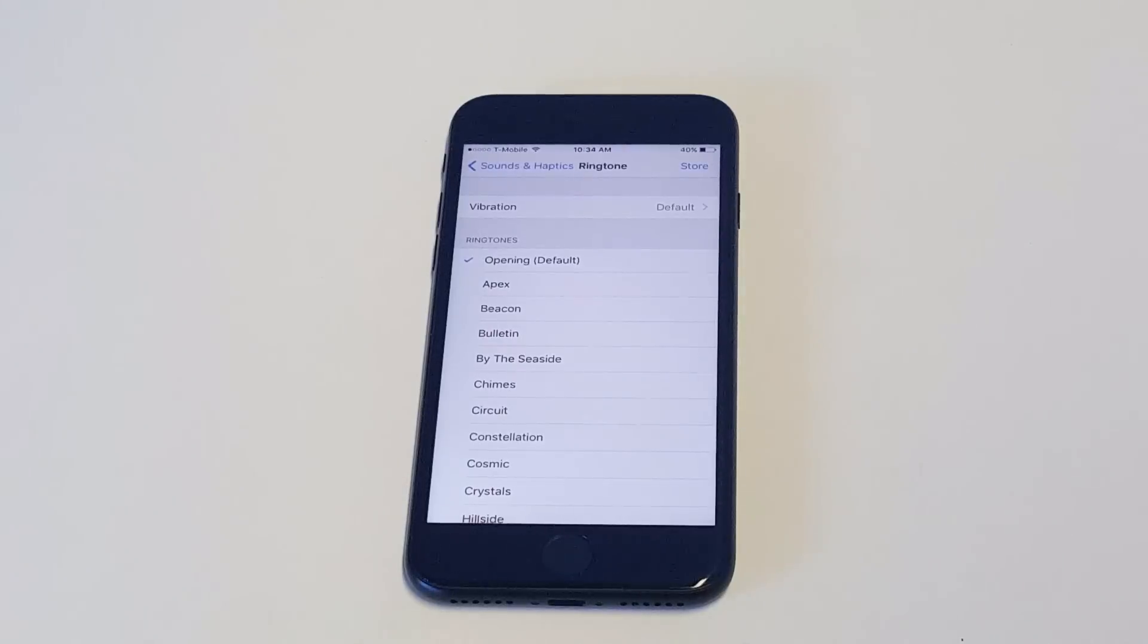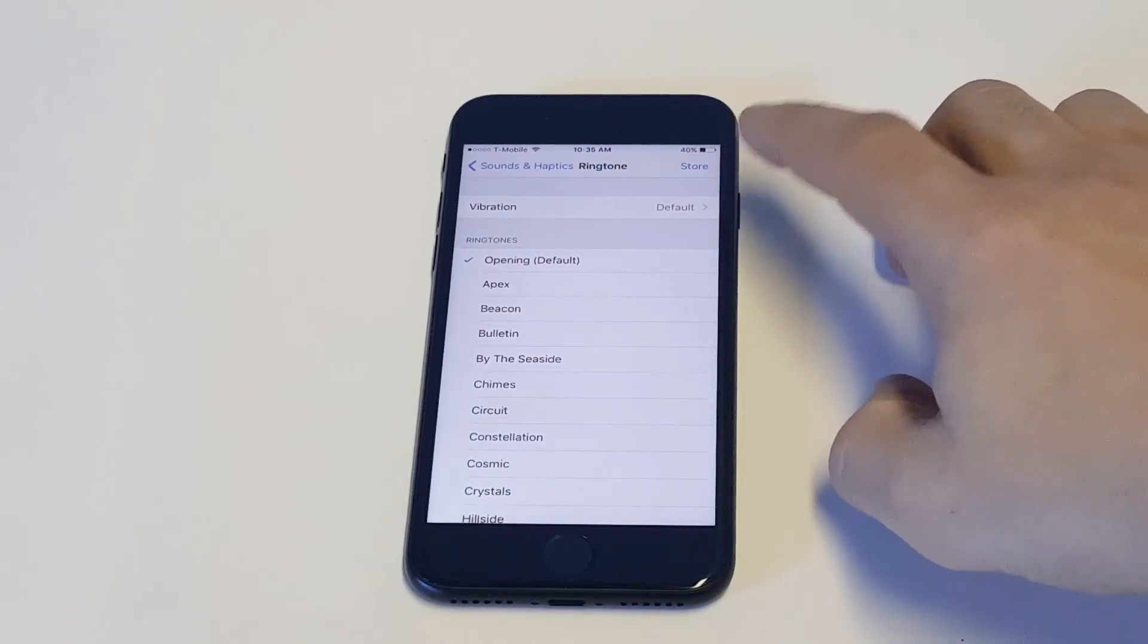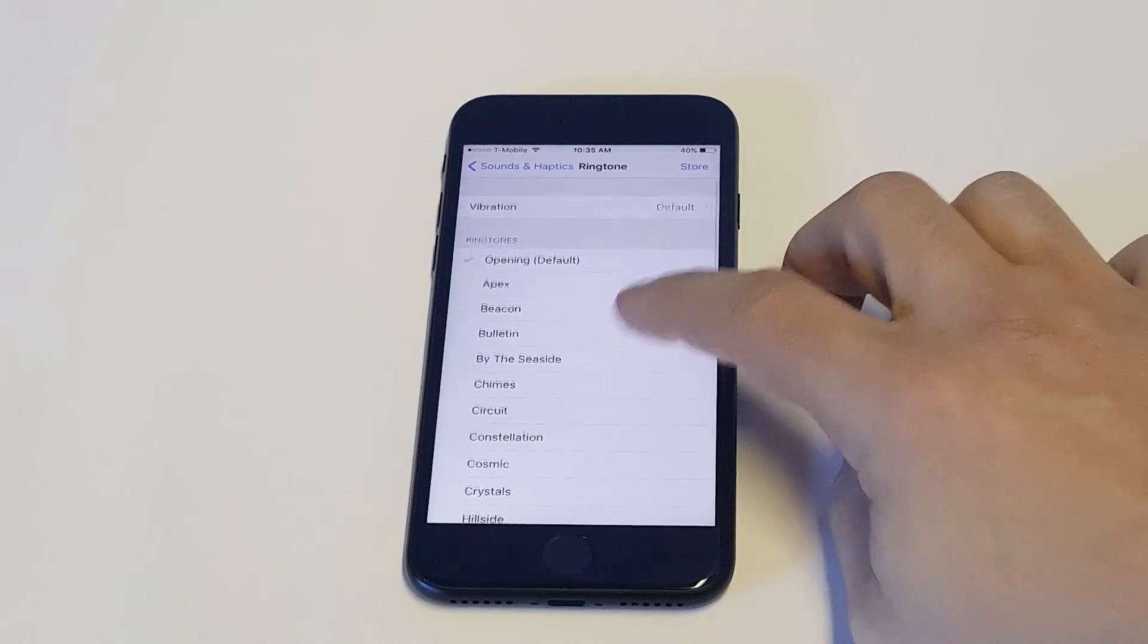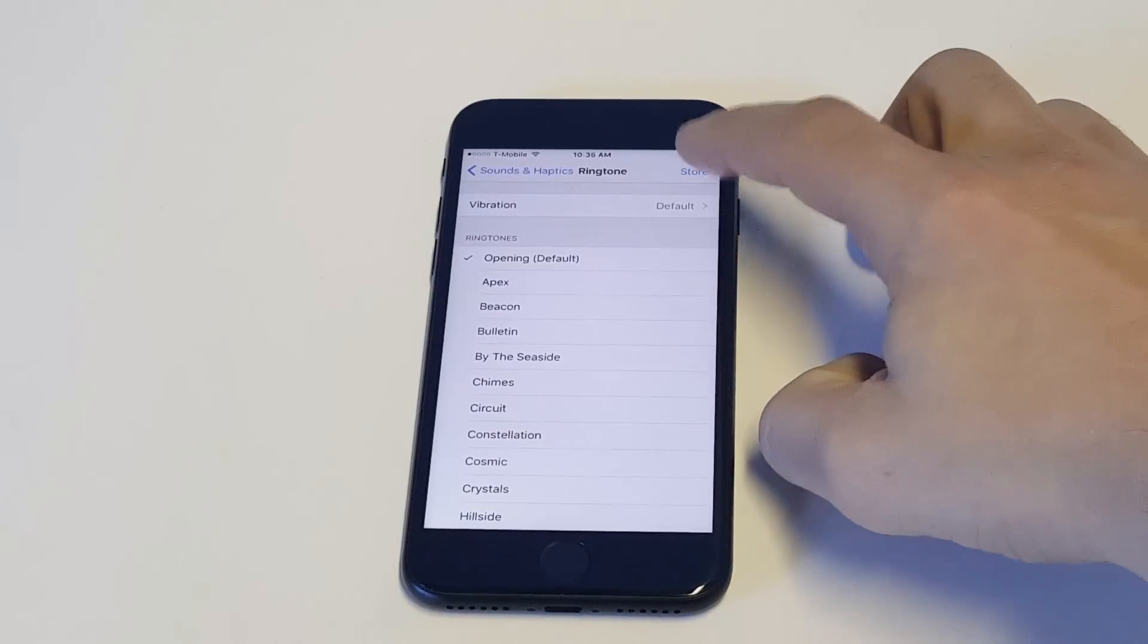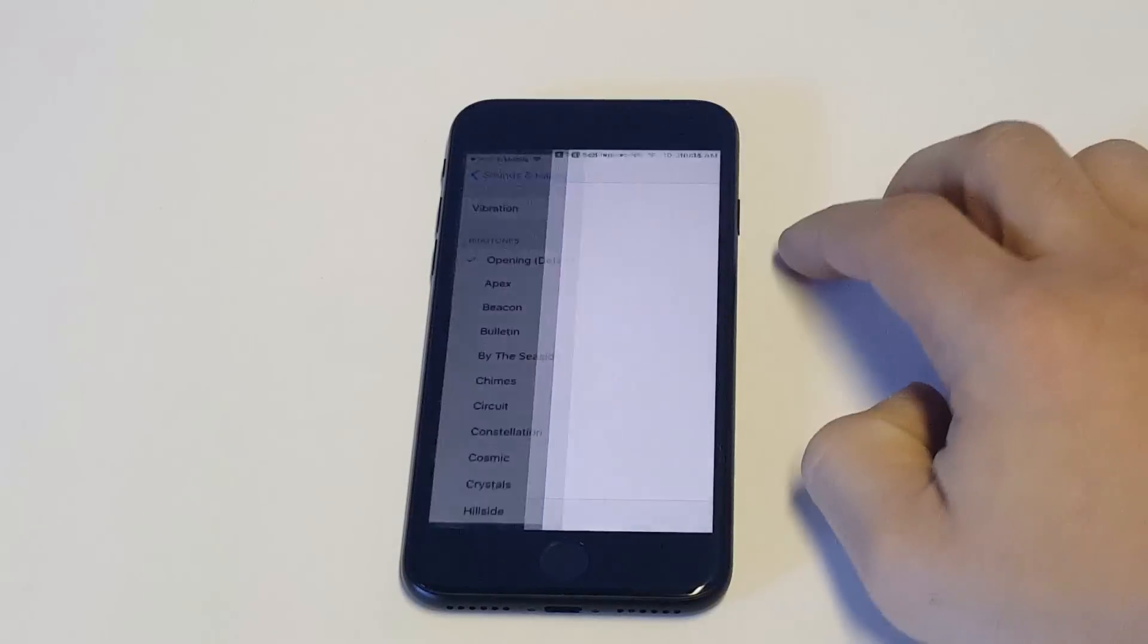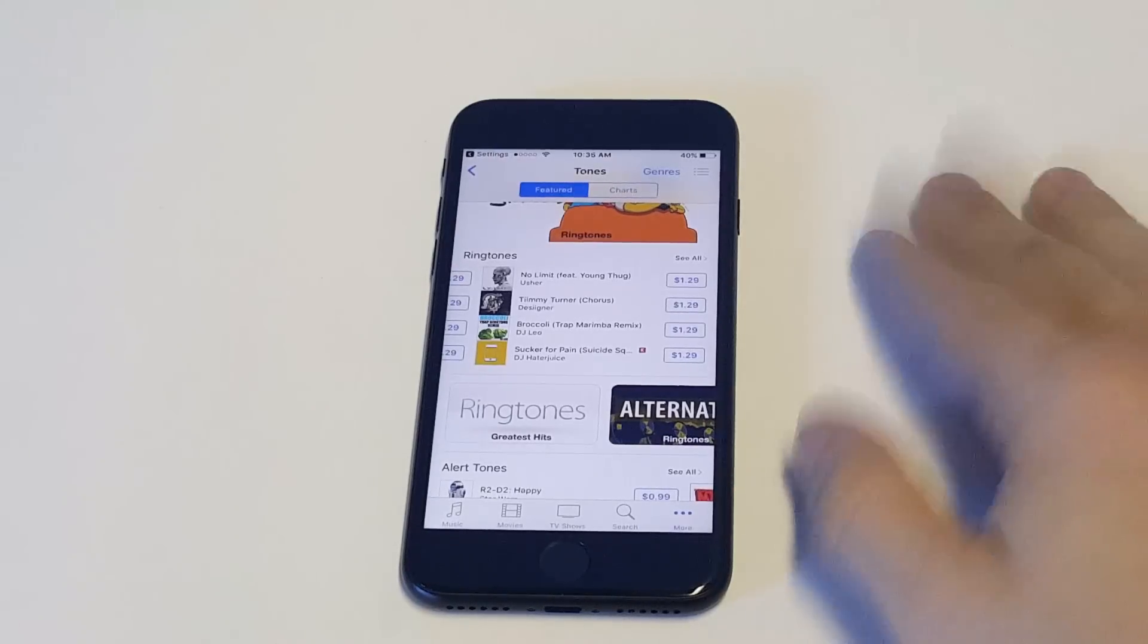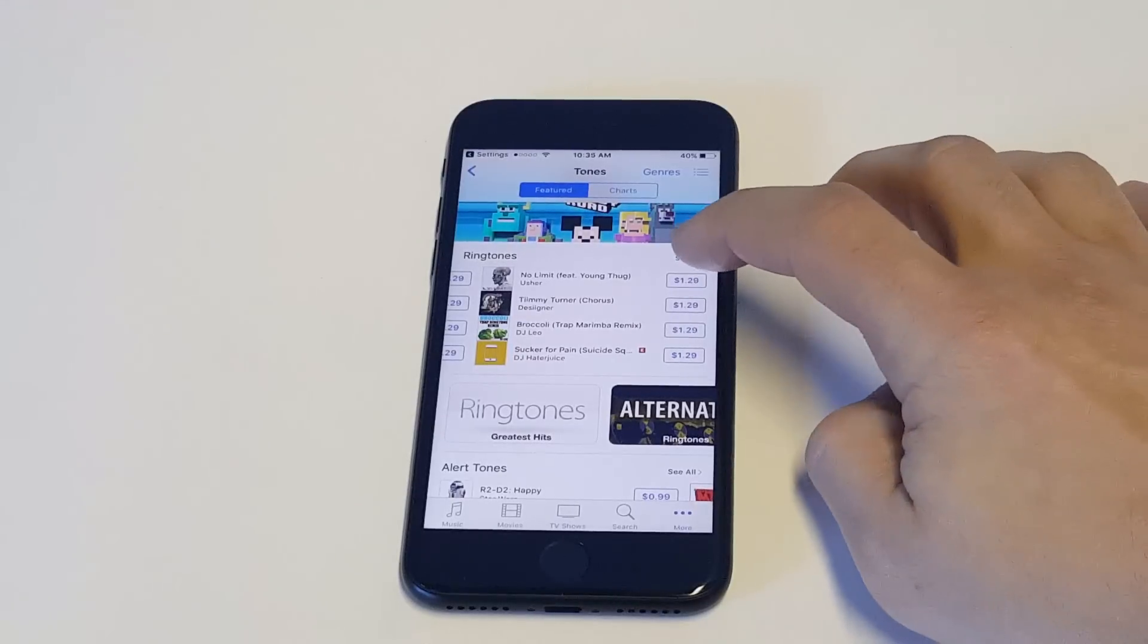As soon as you do that, you just have to look at the store option right here in the top right corner if you don't have anything already downloaded. What you want to do is click store and then it's going to take you to the app store where you'll be able to download any song that you might want to use as a ringtone.